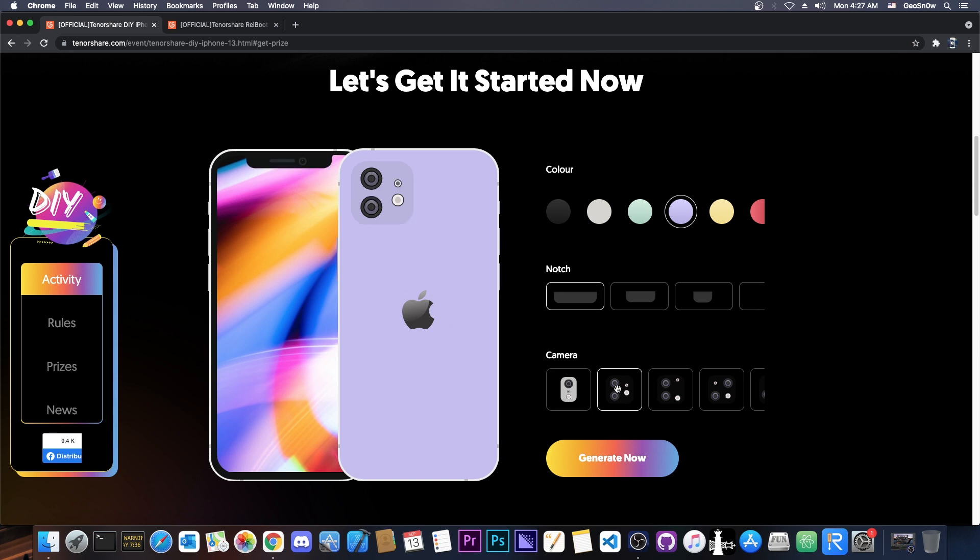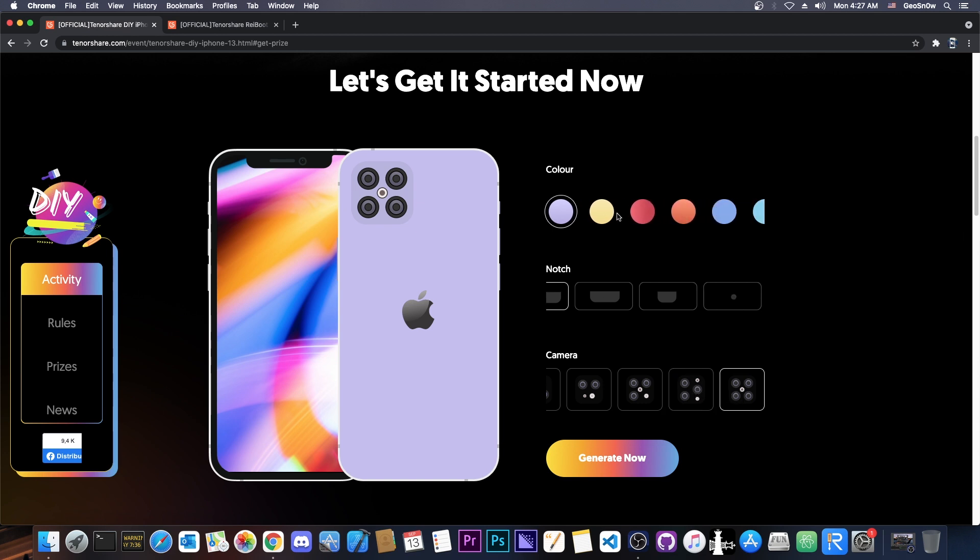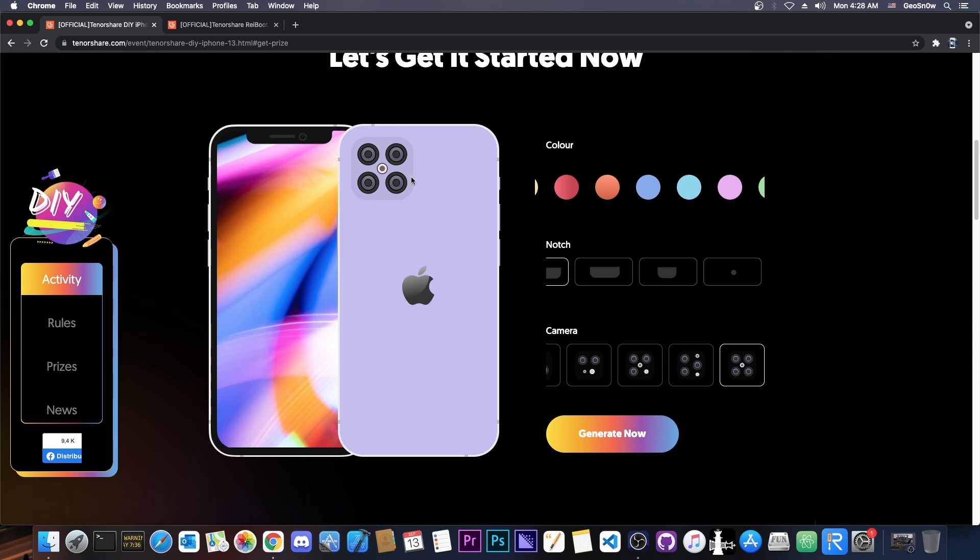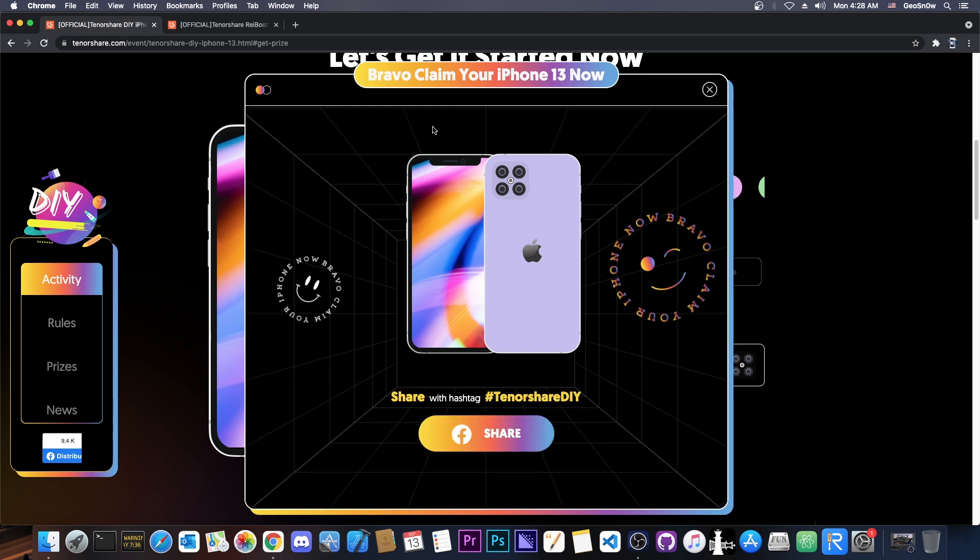Then you can pick out the camera, which is probably going to be something either like this or something with four like this, maybe. I think this is going to be more like it. Here you also have a ton of colors to choose from. And after you're done, you press generate now. So this is going to be your perfect iPhone 13 model.